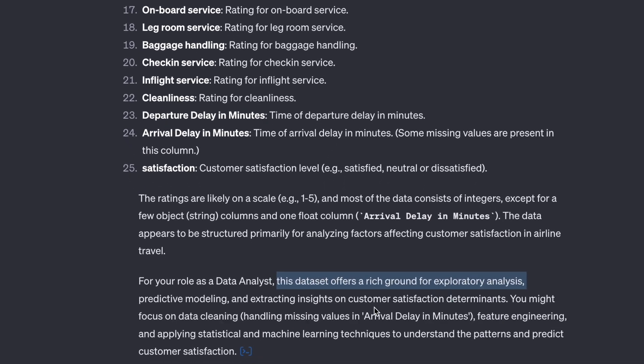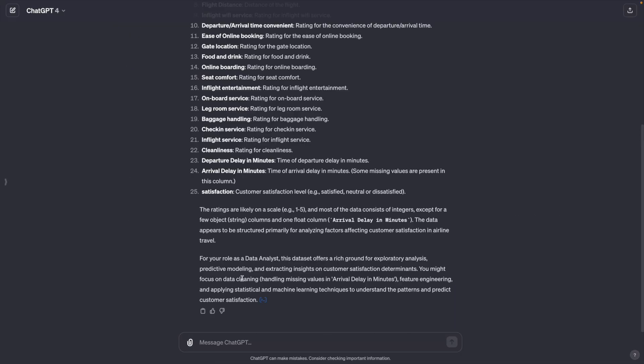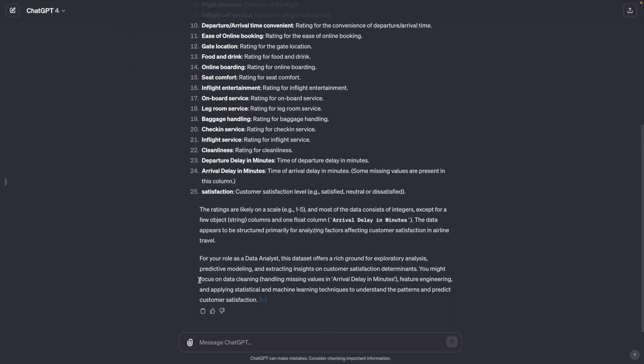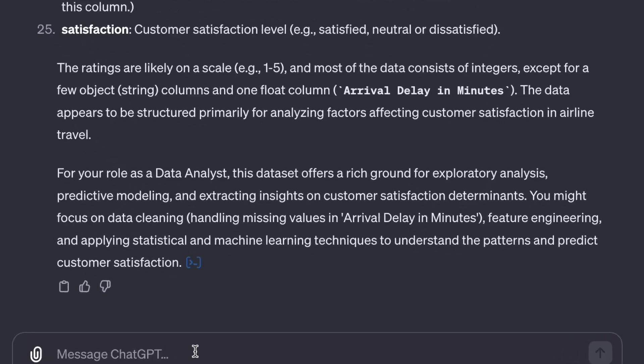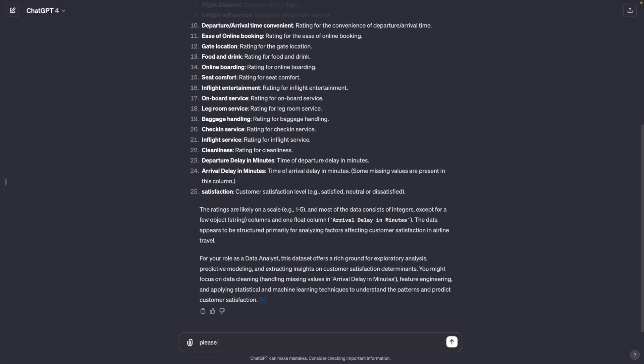The truly remarkable thing is it also suggests focusing on data cleaning as the next step. This is really the powerful effect of using custom instructions. So I strongly recommend you use it in order to fully unleash the power of ChatGPT. Okay, let's follow ChatGPT's recommendation.